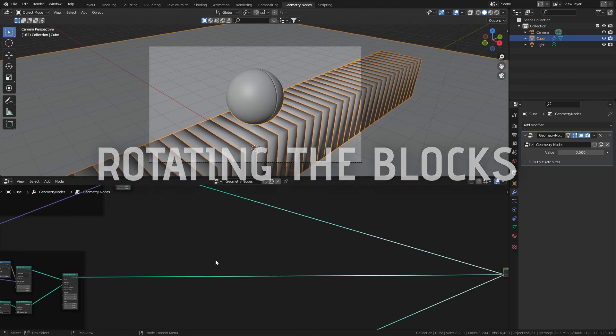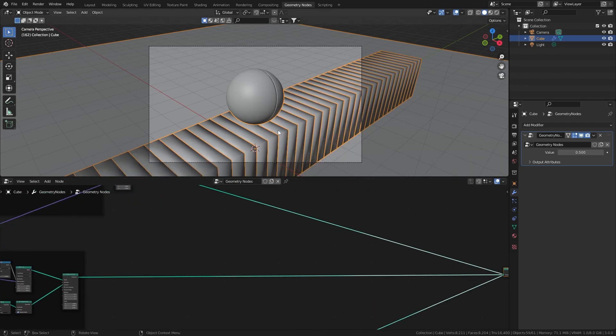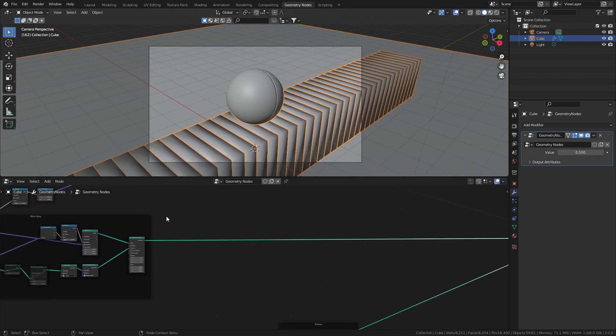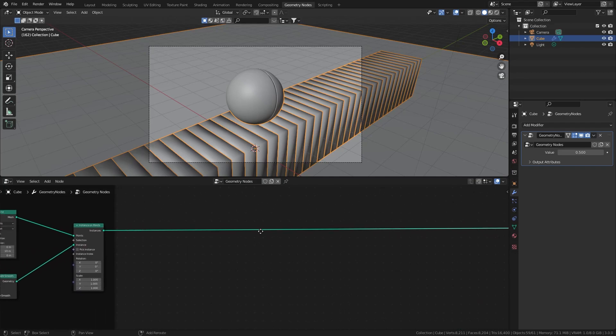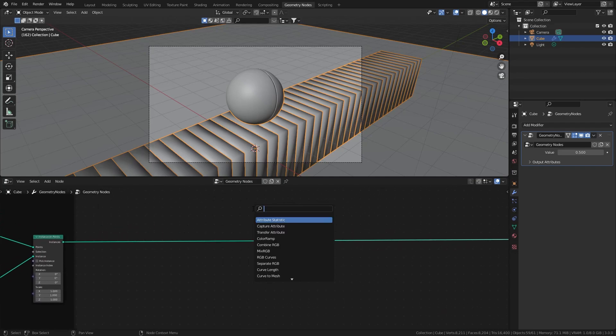For the final step, the actual blocks changing rotation. To rotate all these instances, there's a node for that —